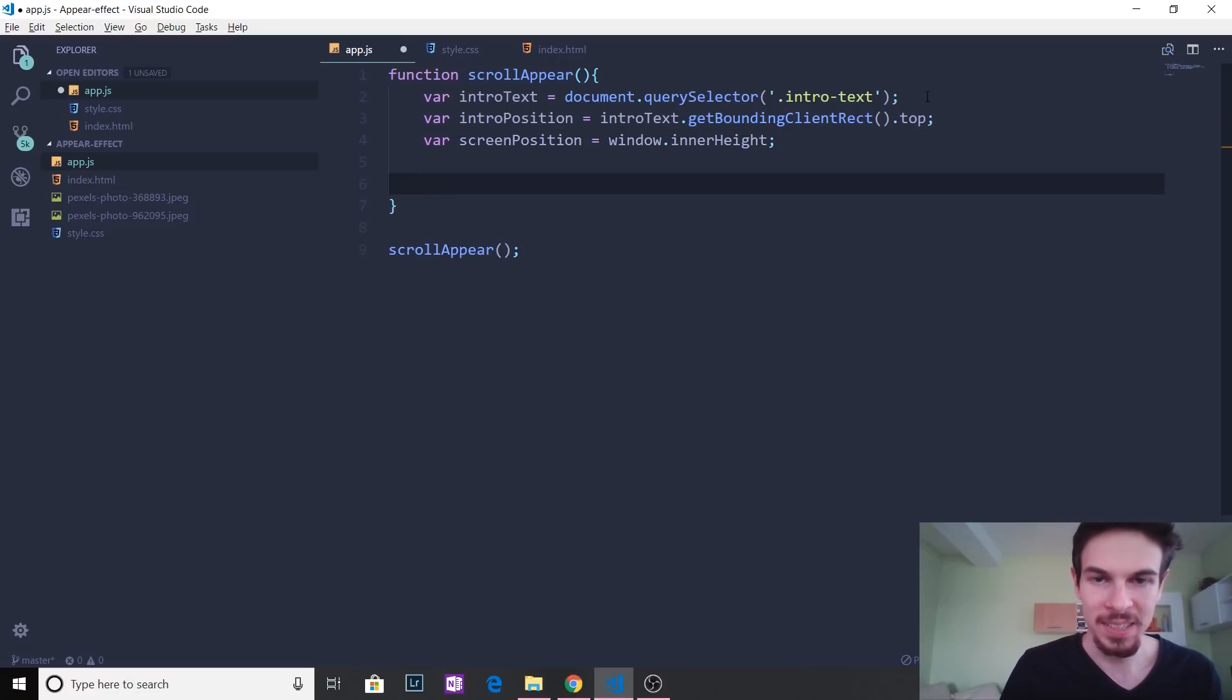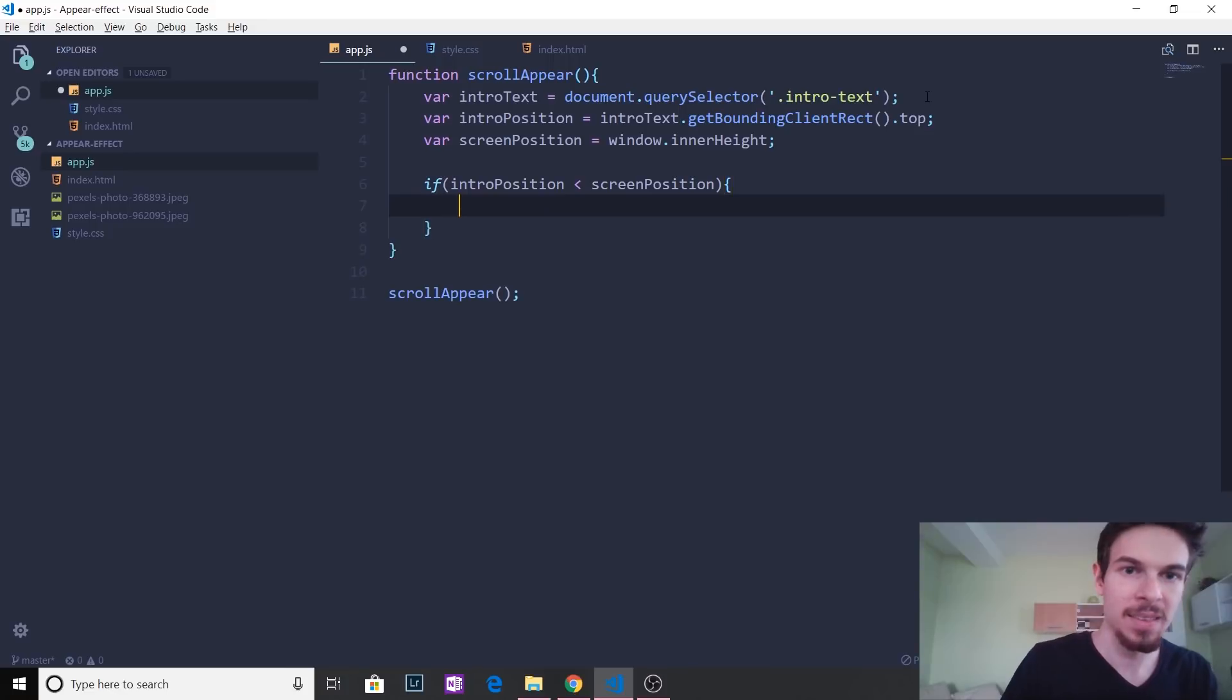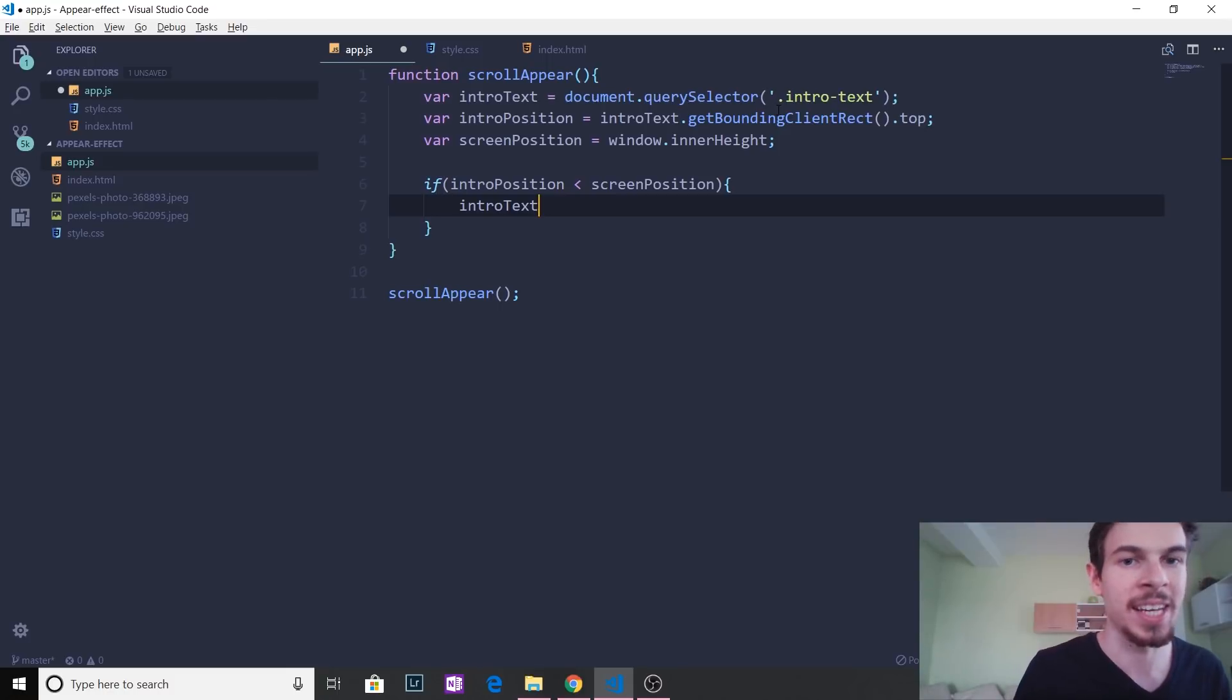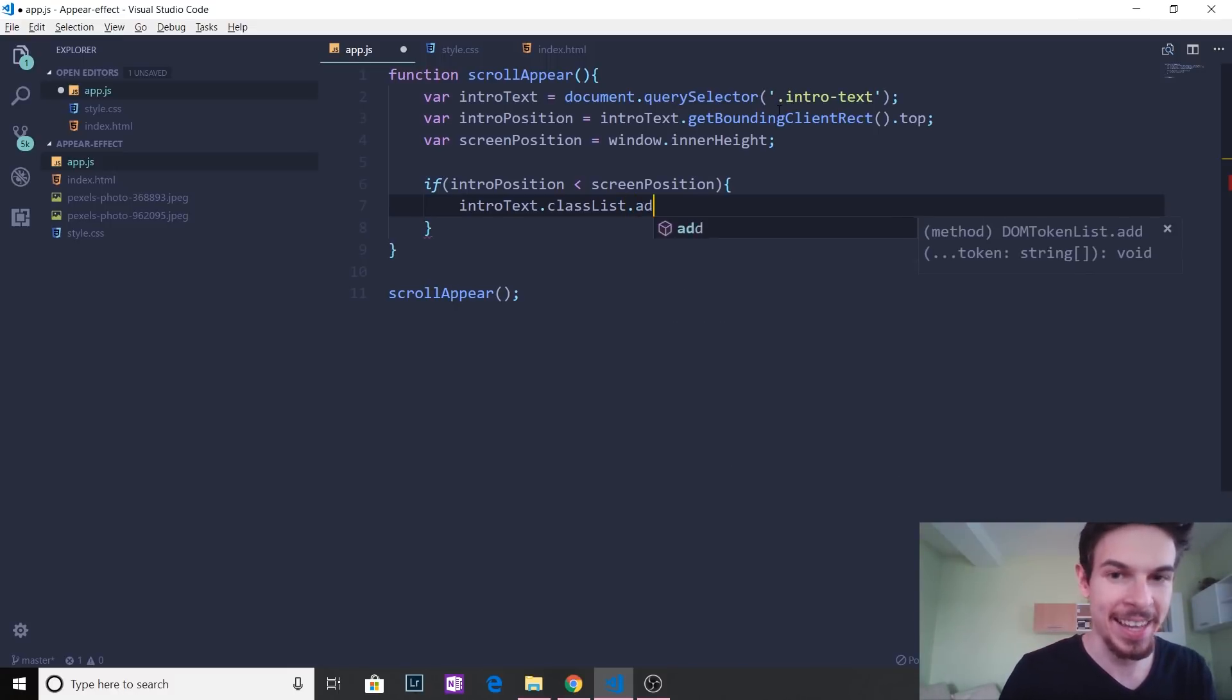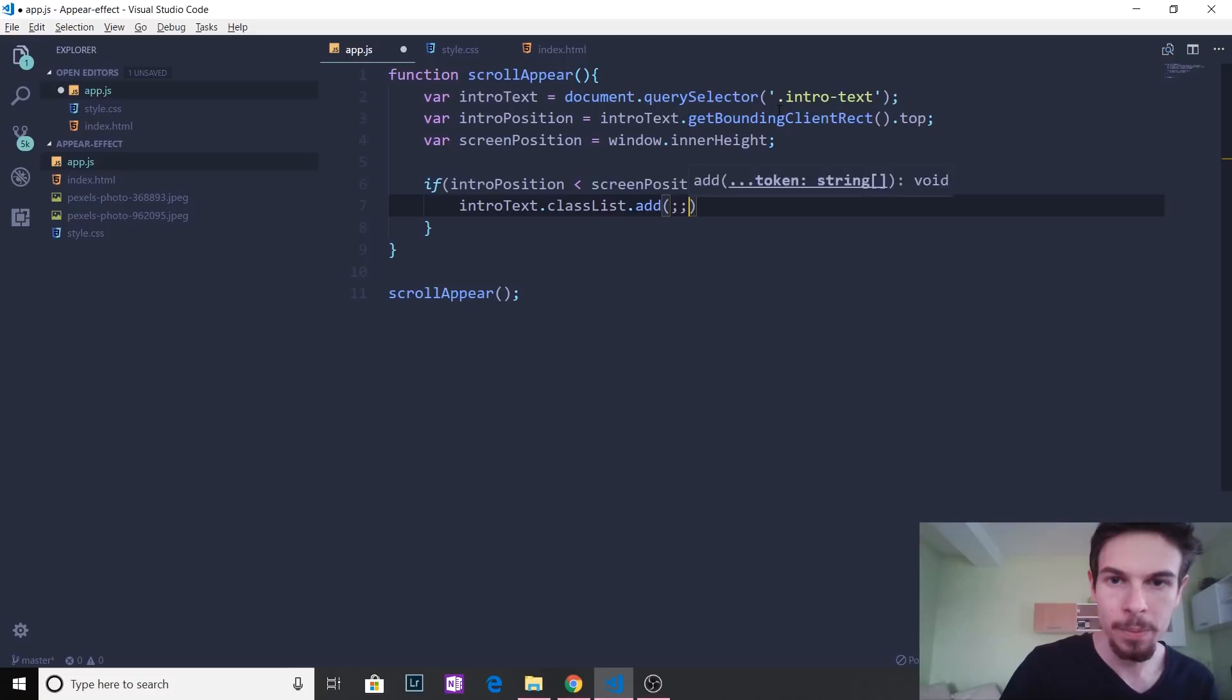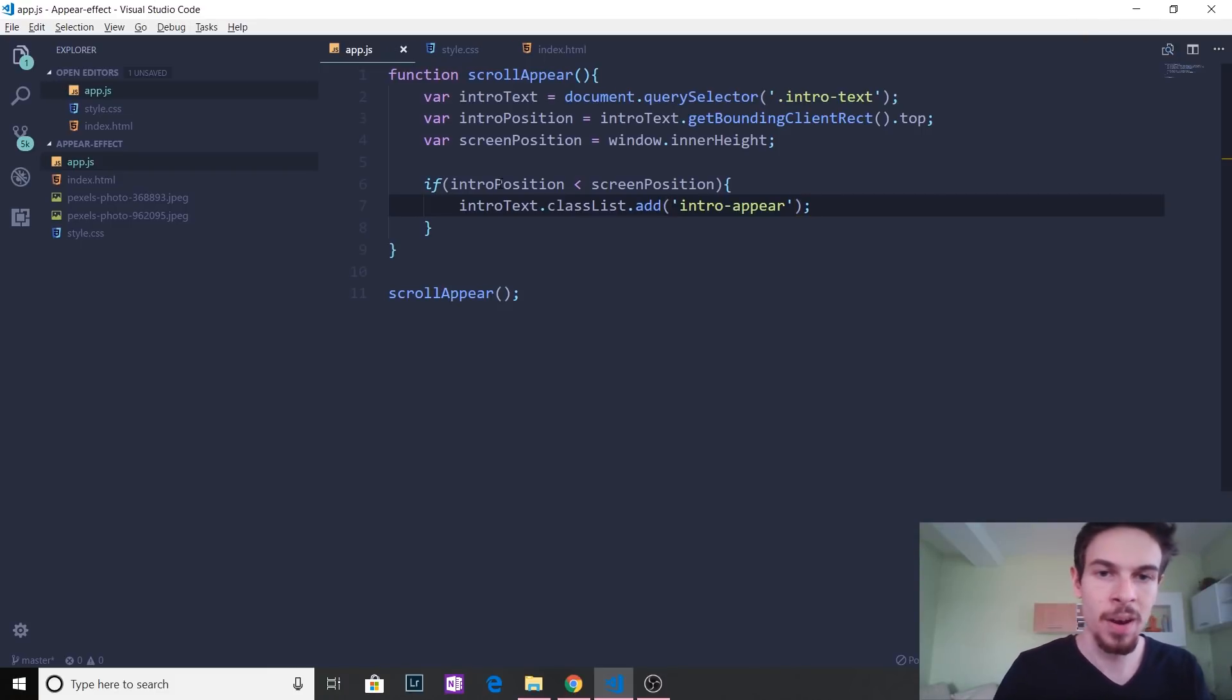Now, all we have to do is basically say if, so we're going to make an if statement, and we're going to say if intro position is smaller than our screen position, then we want to select the intro text, right? Because this is the element we want to add the class to dot class list, which makes us able to access all the classes that are on top of intro text dot add. And with this, we can add another class to the intro text. And here, we just want to say this new class, intro appear, intro appear, like that. And that should do the trick.